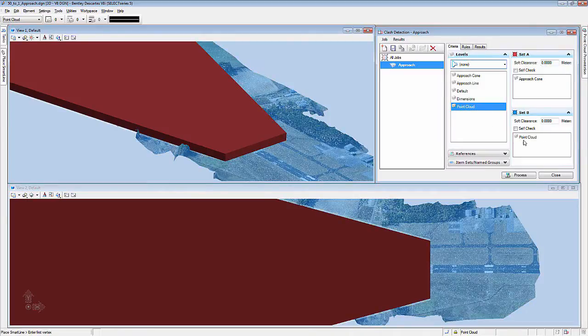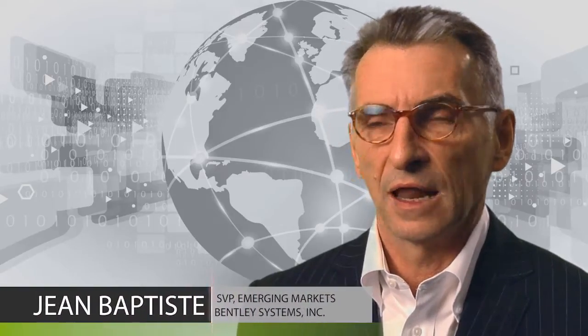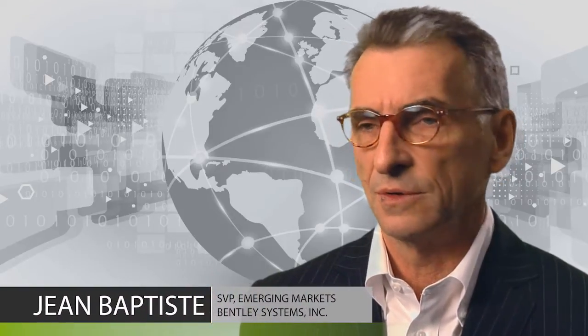There is no better tool than Bentley Map to model these infrastructures and to track the life cycles of these infrastructures through the engineering, through the construction, and through the operations.